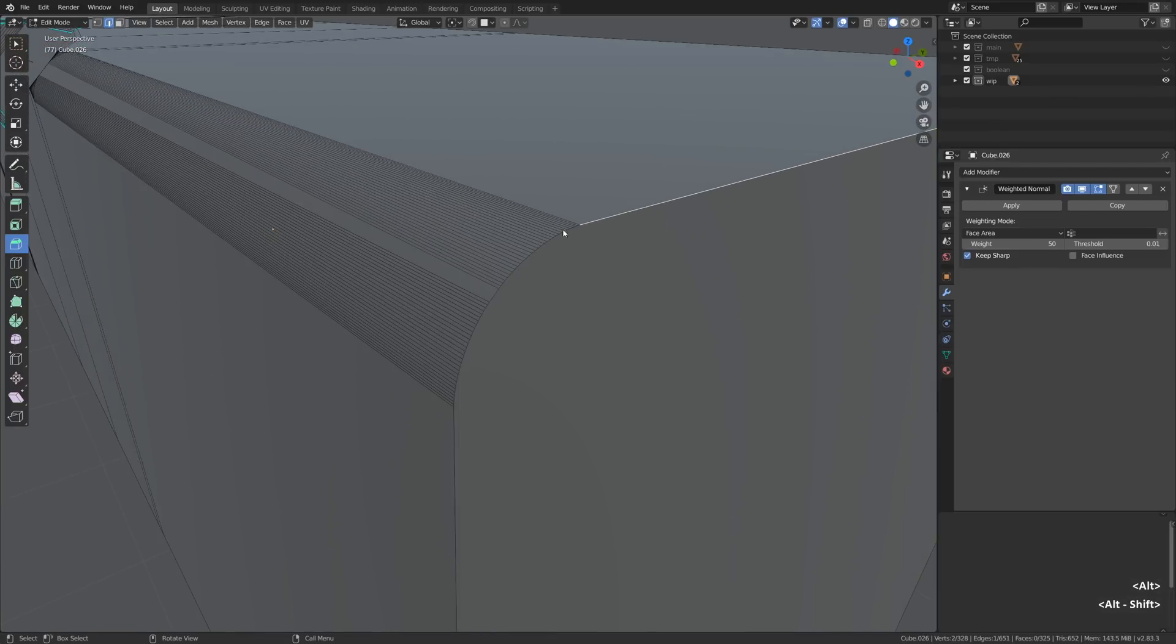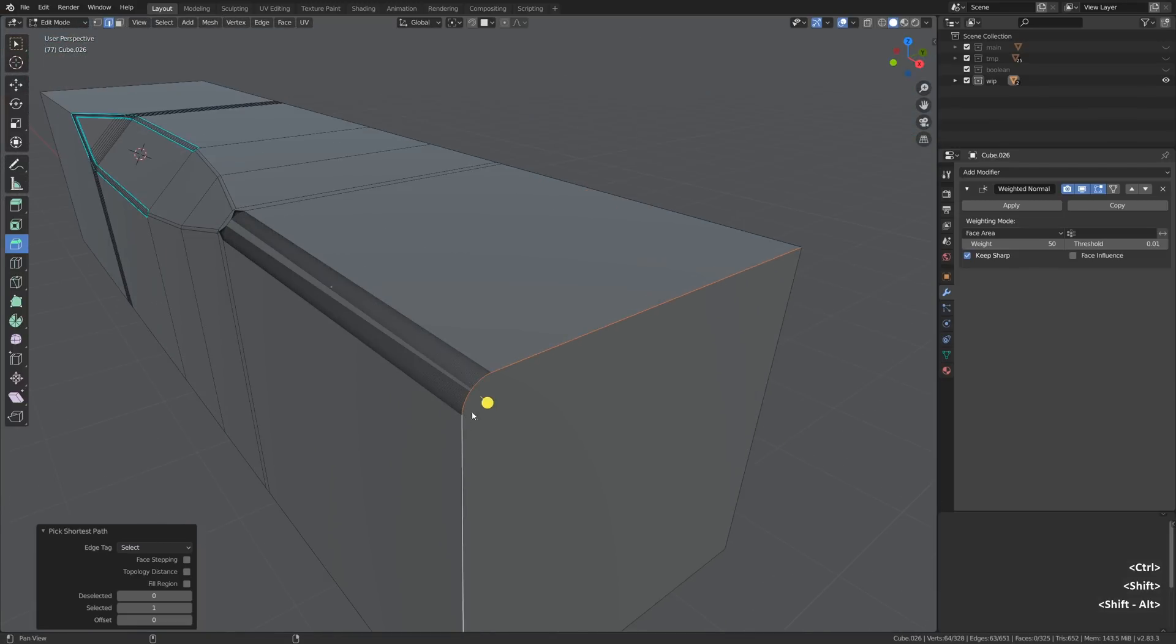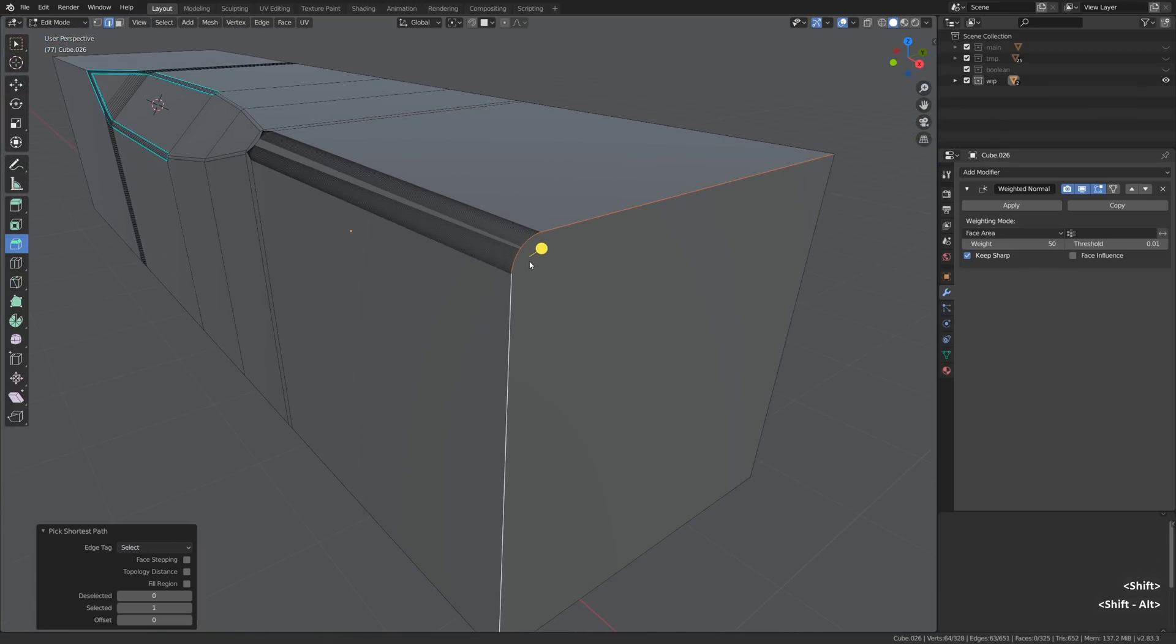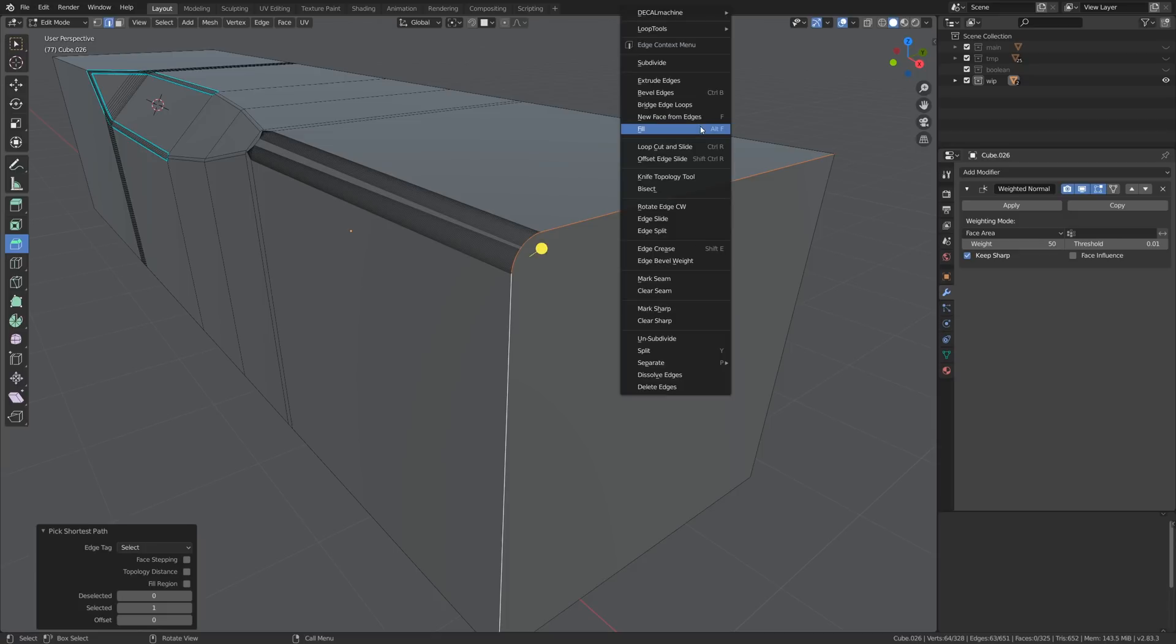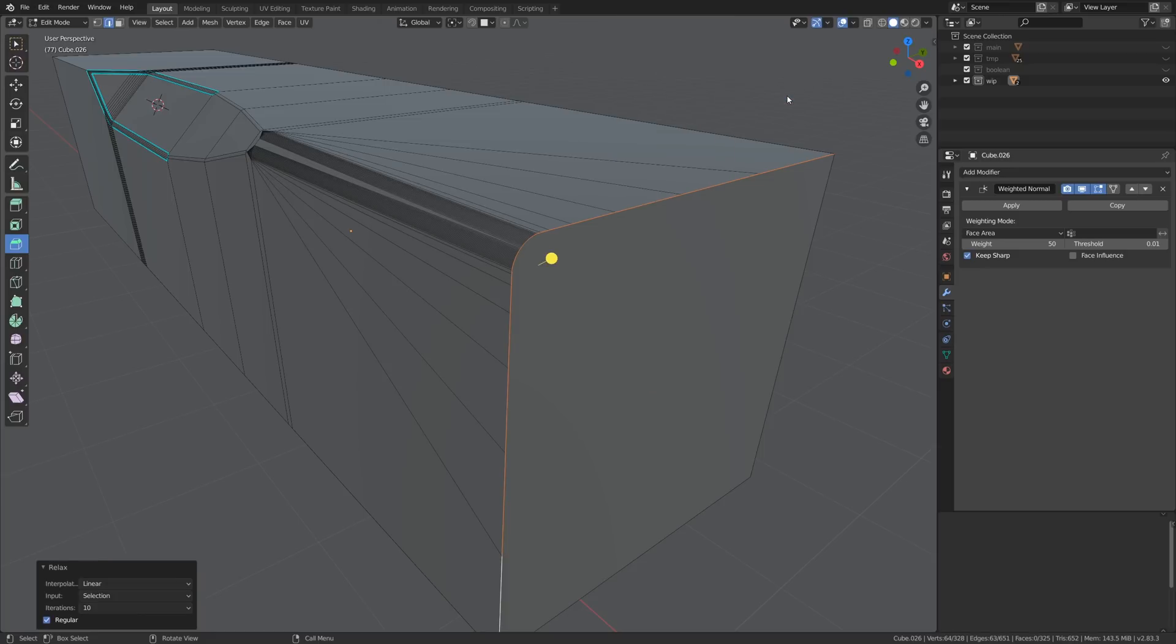And now I will select all those edges on the other side of the mesh. Then we will need to firstly make sure that we have the loop tools add-on enabled. That's one of the default add-ons, just activate it.